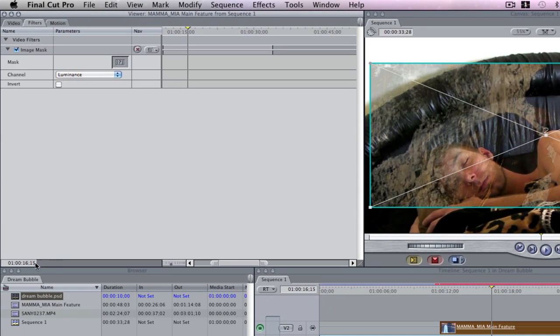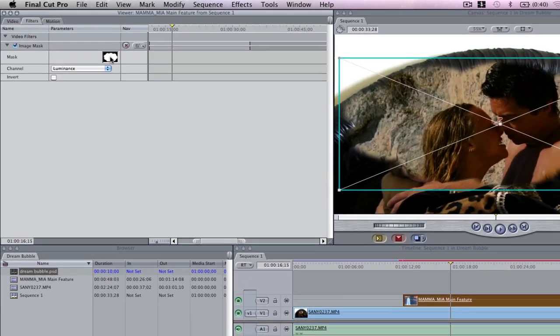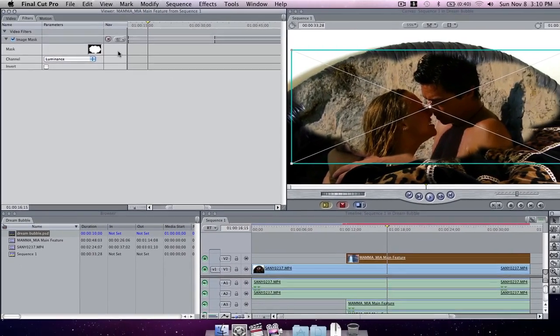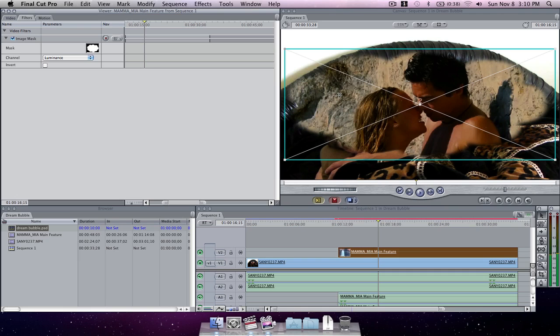Let's go on down to our dreambubble.psd file, click and drag and simply drop it into this well. Now as you can see in our canvas it shows our piece of video that has been now cropped down into the shape of the dream bubble. It looks like a pretty good effect we've got going on there.